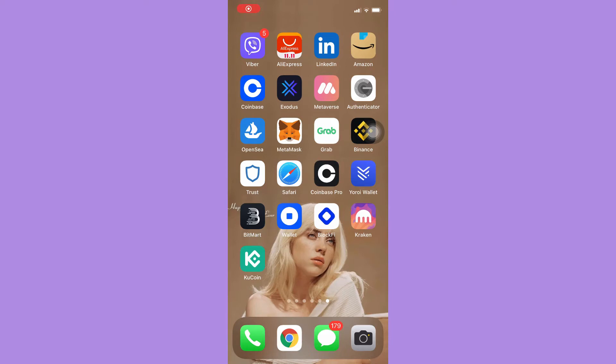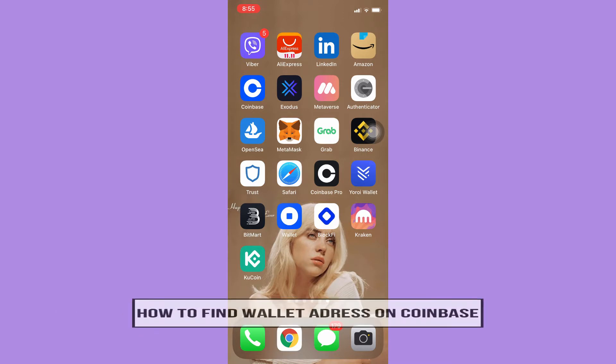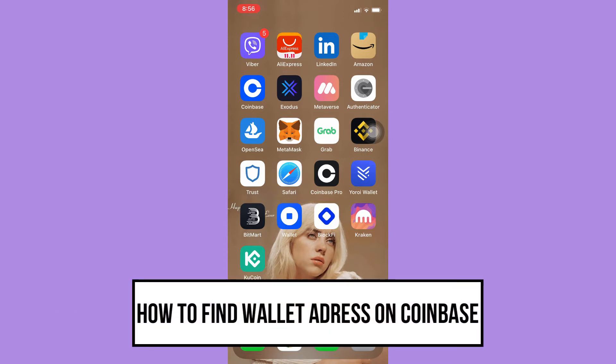Hi everyone, welcome back to this channel. Today I will be teaching you how to find wallet address on Coinbase.